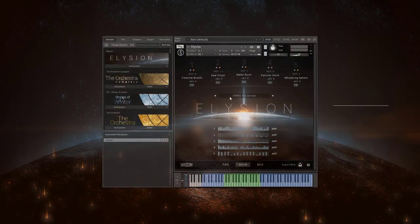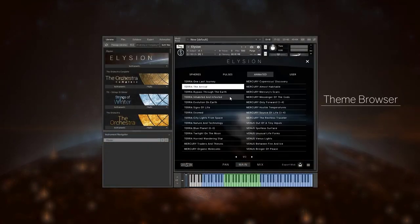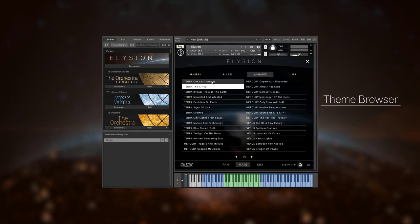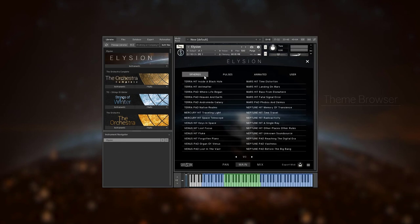You can access them via the theme browser. They are split into three categories. Spheres contains playable pads and hits built from multiple instruments.